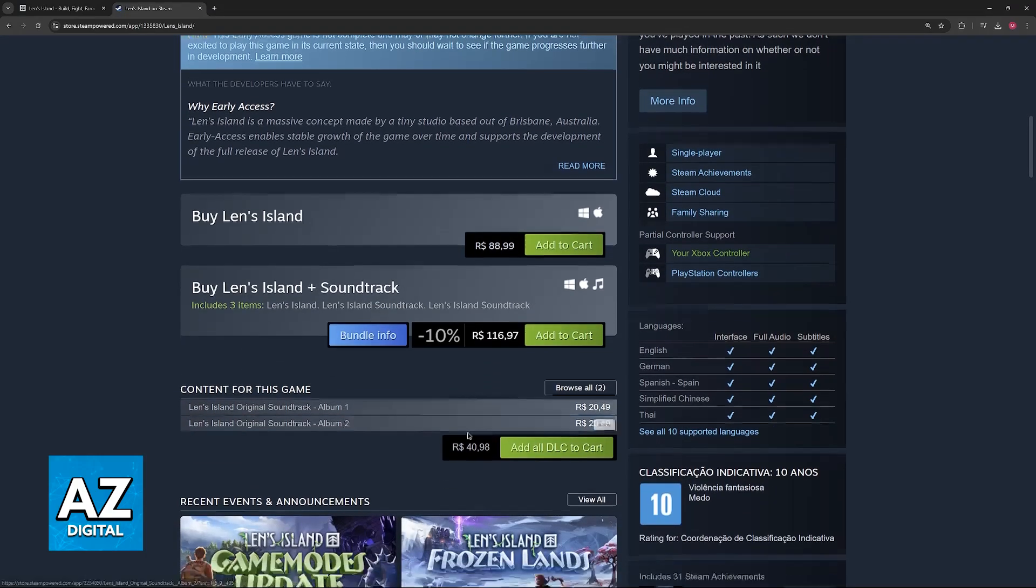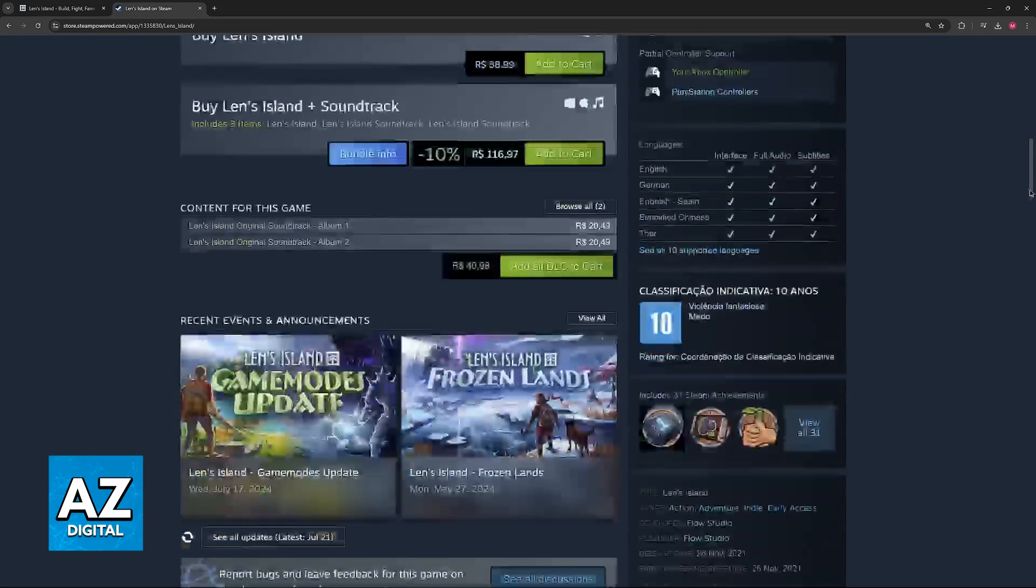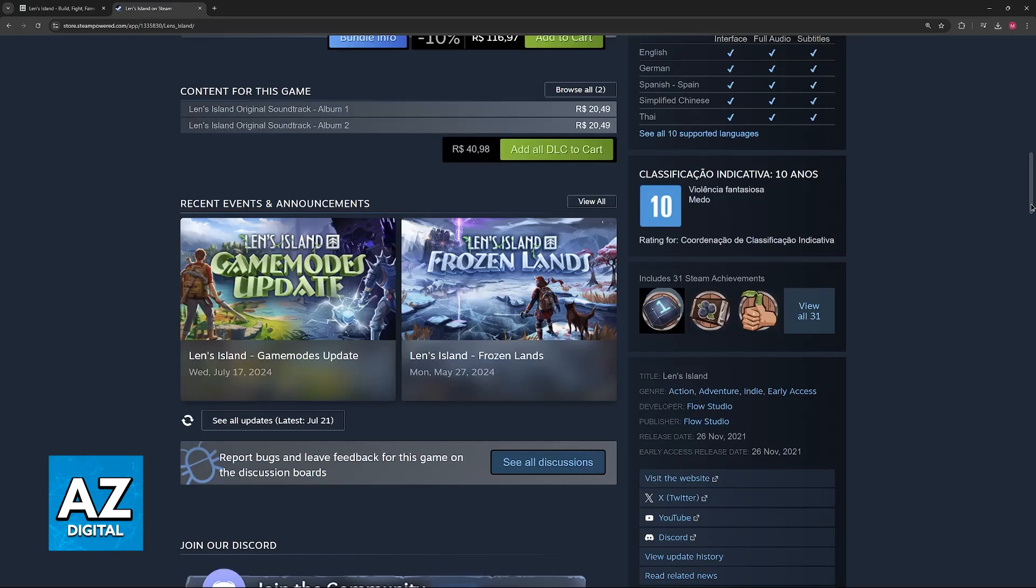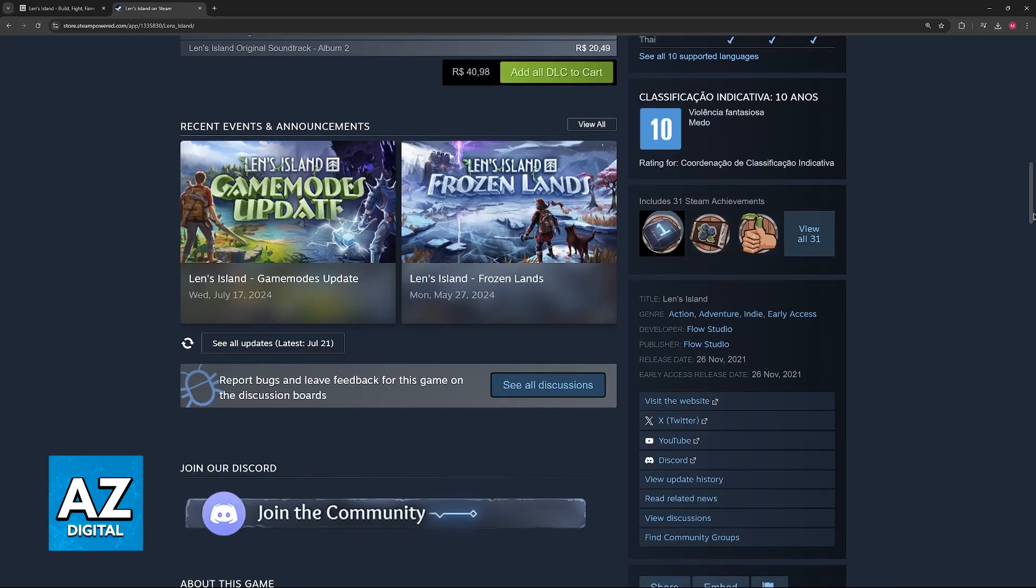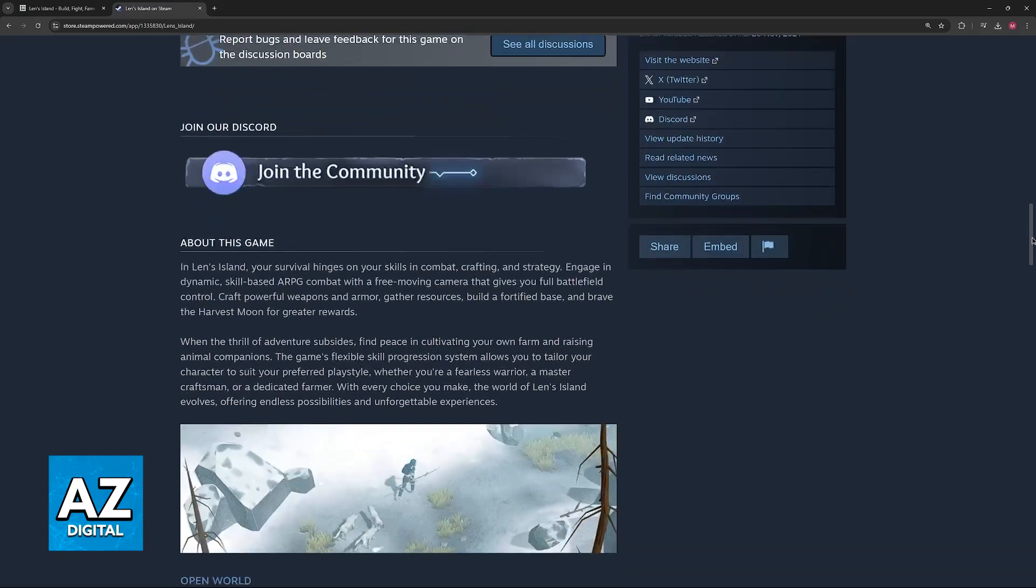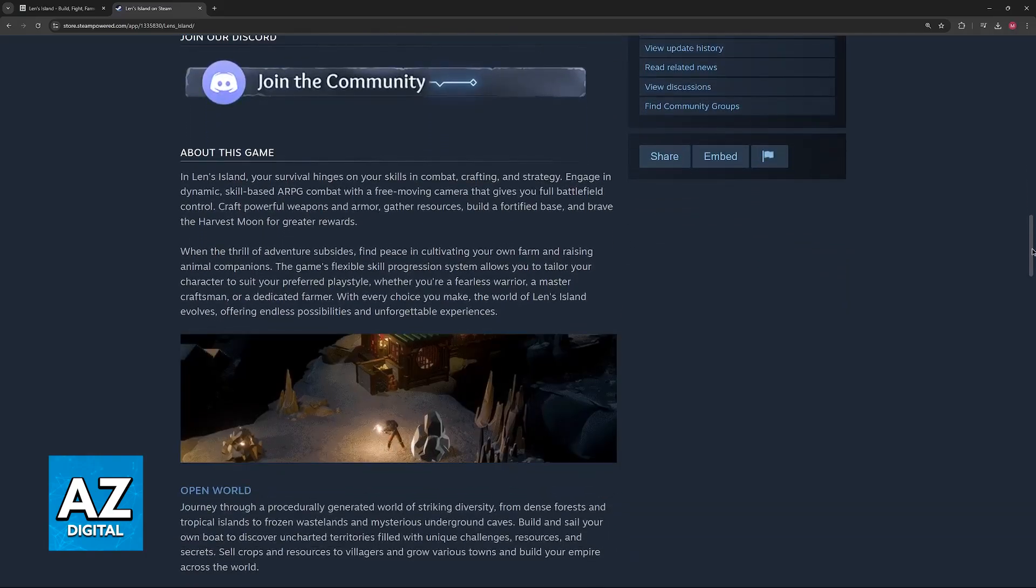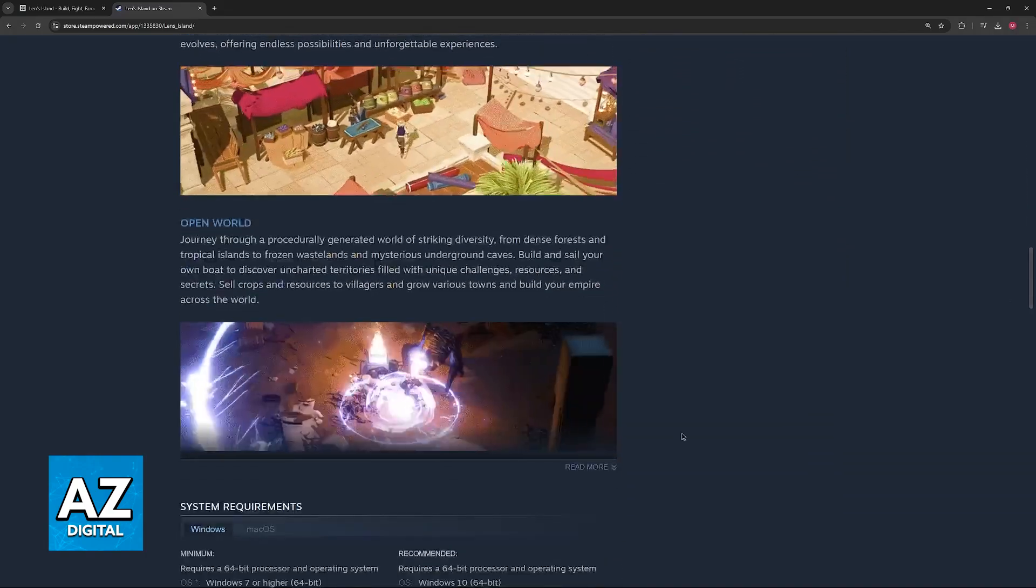They have two albums sold separately as well. If you scroll down, you can find recent events and announcements, so you can see the dev posts and any future updates might be posted here before they're added into the game.